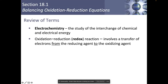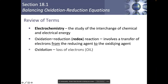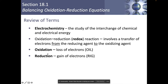Redox stands for reduction-oxidation — that's what the 'red' and 'ox' parts stand for. It involves a transfer of electrons from the reducing agent to the oxidizing agent. What is oxidation? Oxidation is a loss of electrons. My teacher used OIL to remember: oxidation is losing. So OIL stands for oxidation is losing electrons. For reduction, it's gaining electrons. A lot of times people get confused because 'reduce' sounds like lowering something, but reduction means gaining electrons.